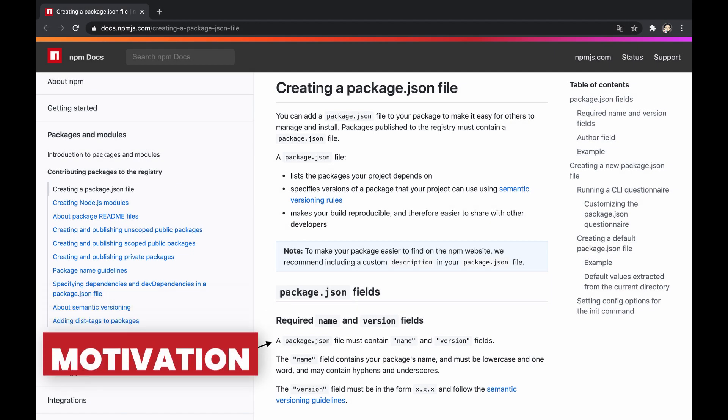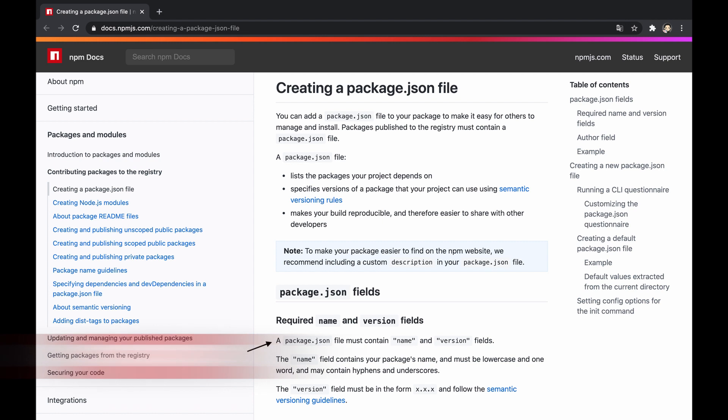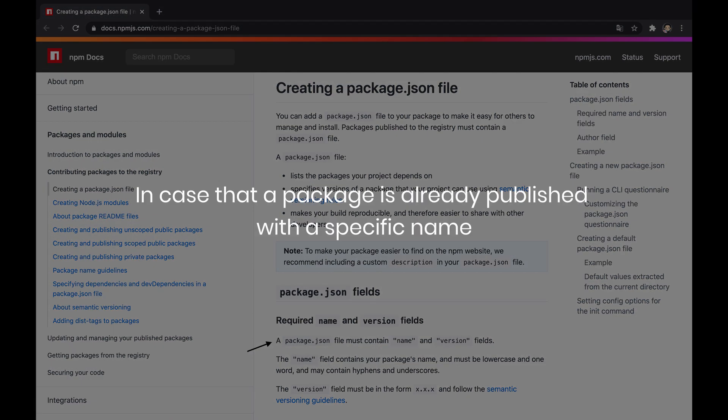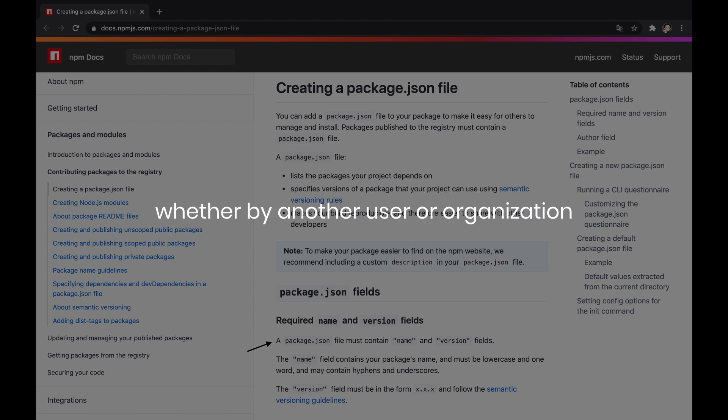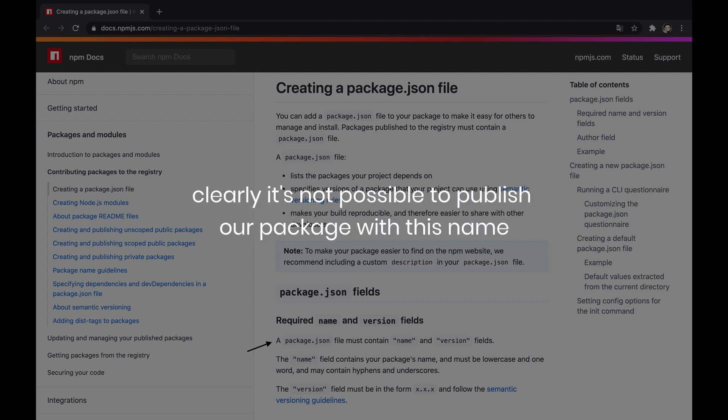One of the mandatory fields that an npm package must have is a name. The name should be unique, thereby representing the package when it's published to the npm registry. However, if a package is already published with a specific name, whether by another user or organization, clearly it's not possible to publish our package with this name.